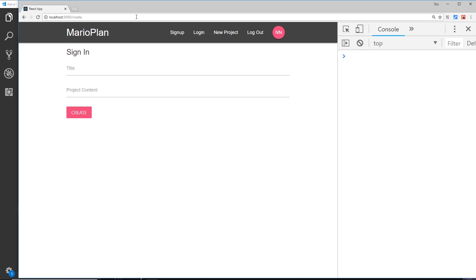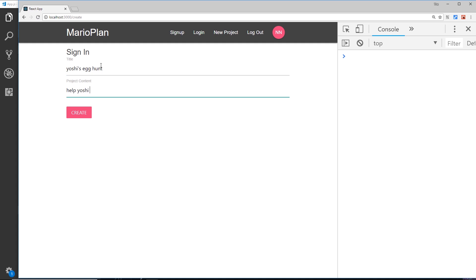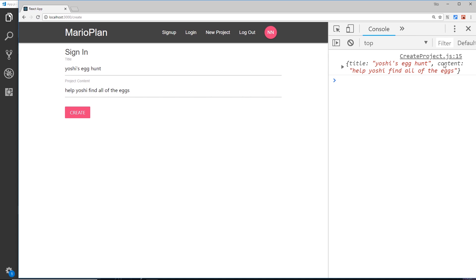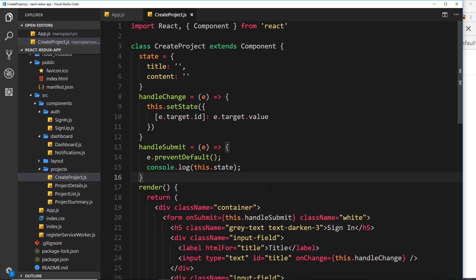Let's test this in the browser by going to /create. We get a title field and a project content field. Typing in 'Yoshi's Egg Hunt' for the title and 'Help Yoshi find all of the eggs' for the content, then clicking Create — we can see both values logged to the console. We're successfully tracking what the user types. Later on, instead of logging to the console, we'll use Firestore to add this to a database.